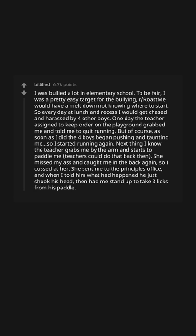She sent me to the principal's office, and when I told him what had happened he just shook his head, then had me stand up to take three licks from his paddle. Fifth grade is when I learned the world was utter bullshit.